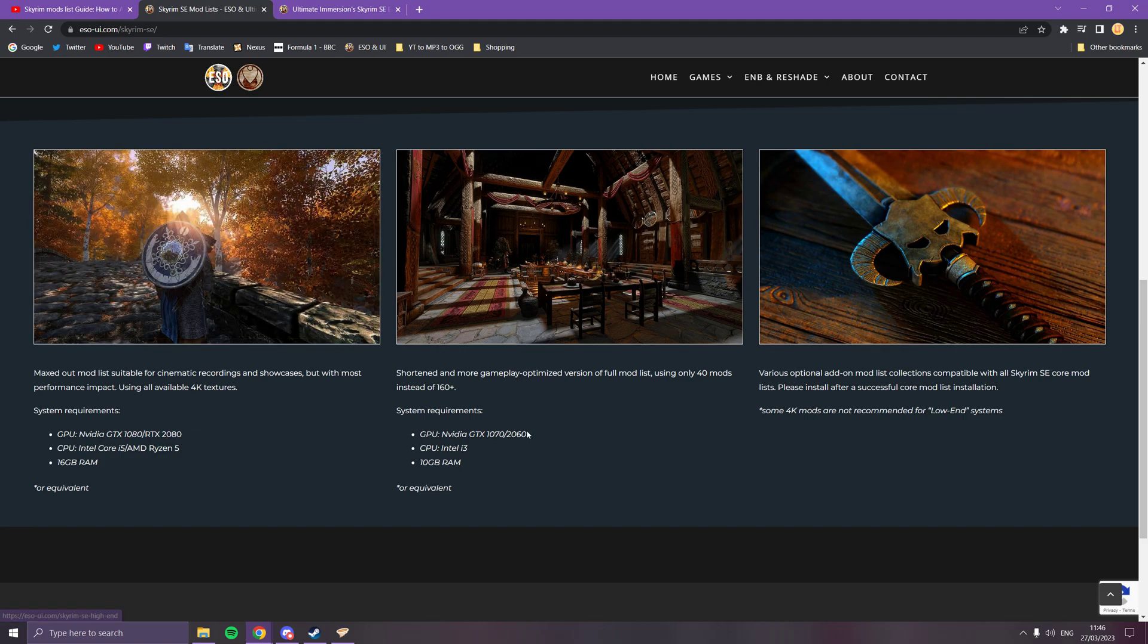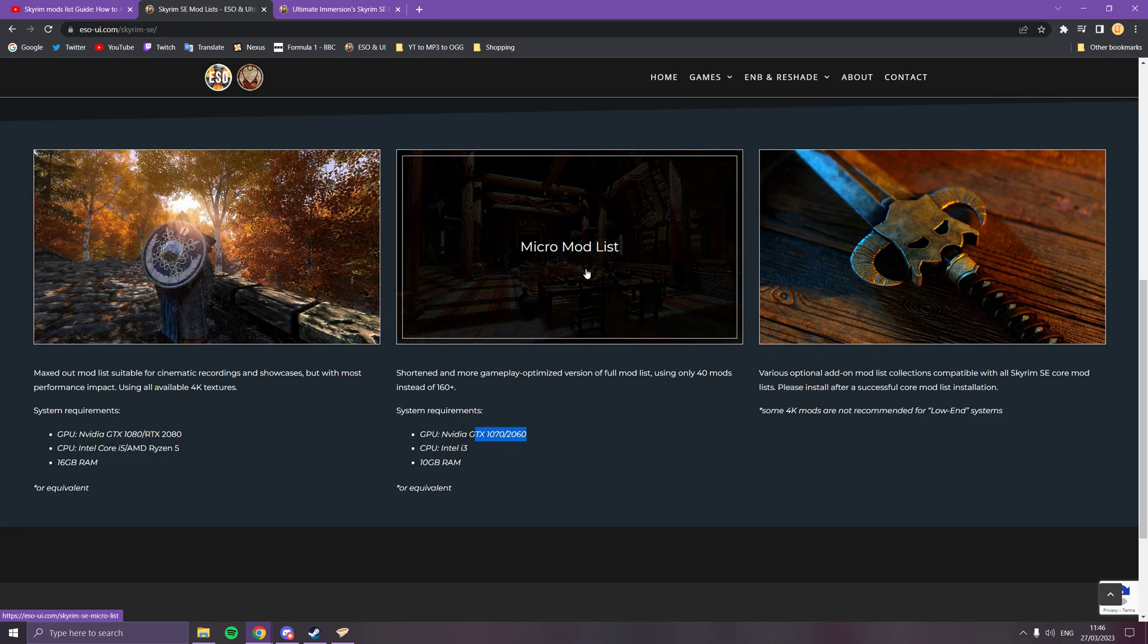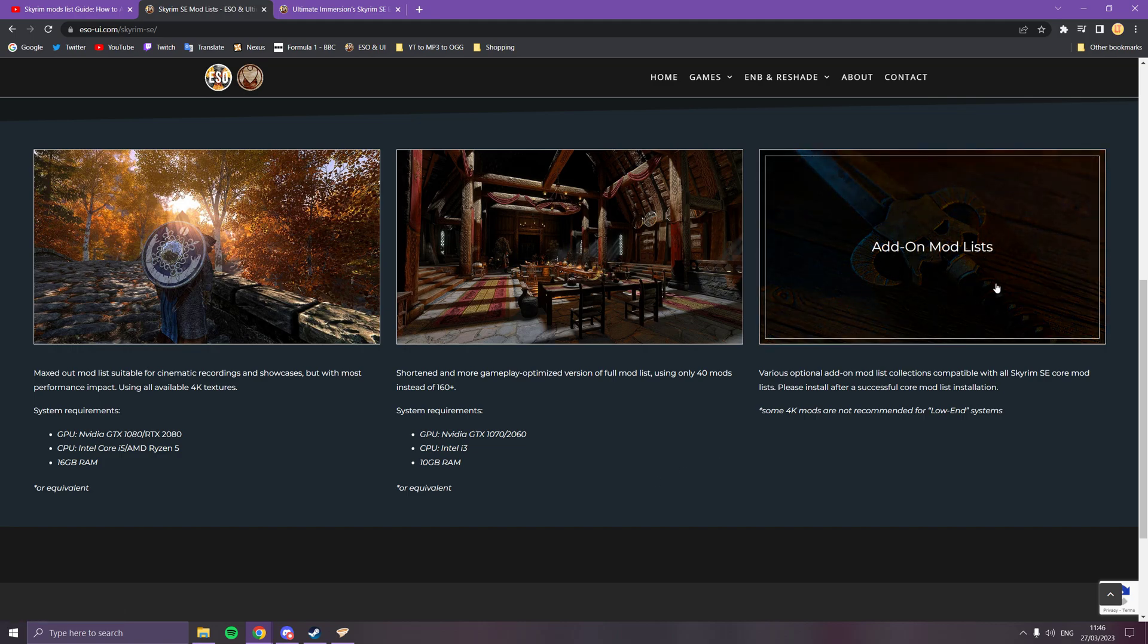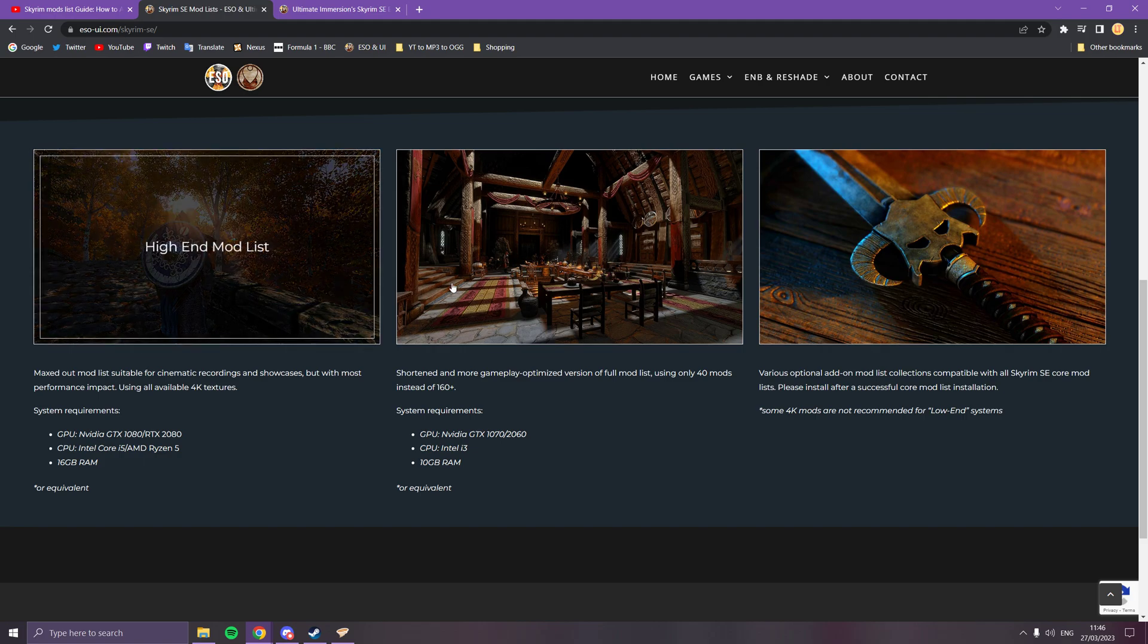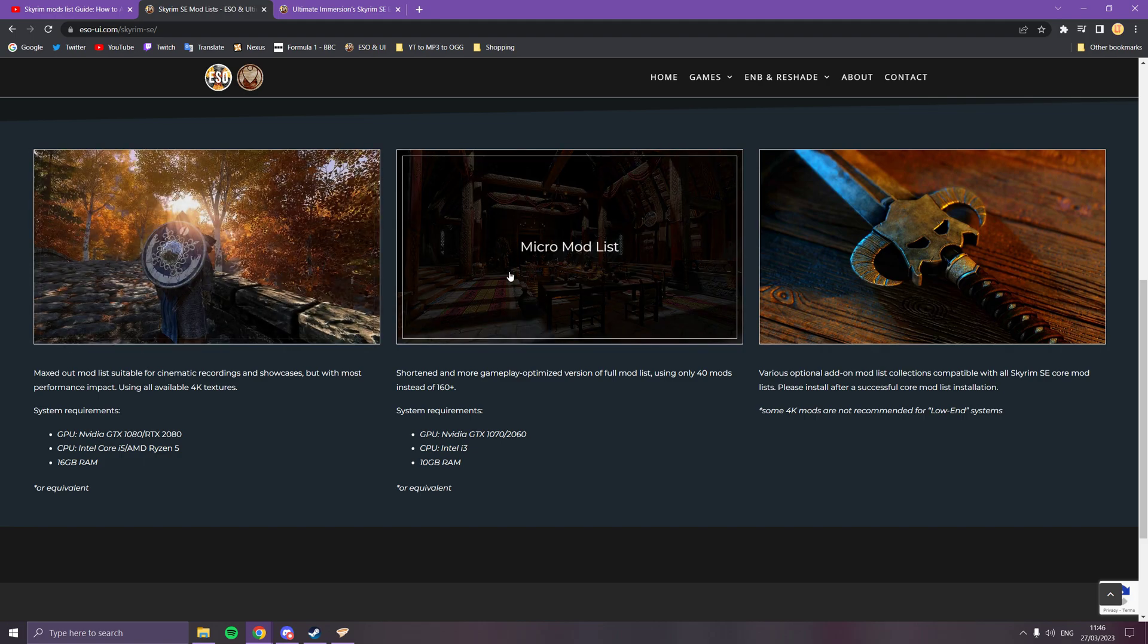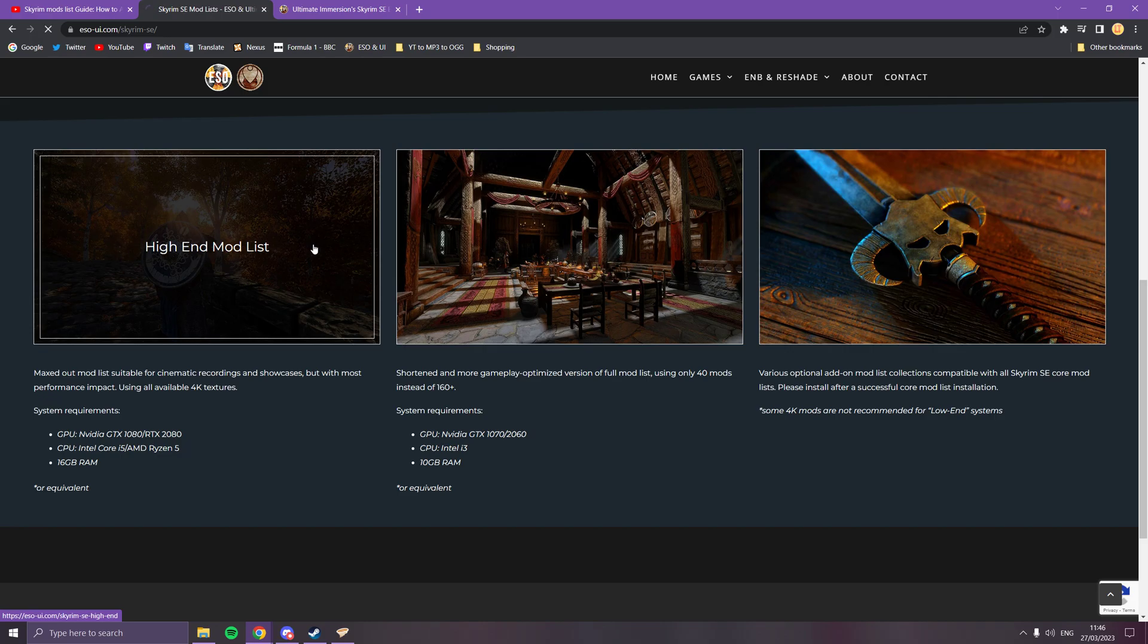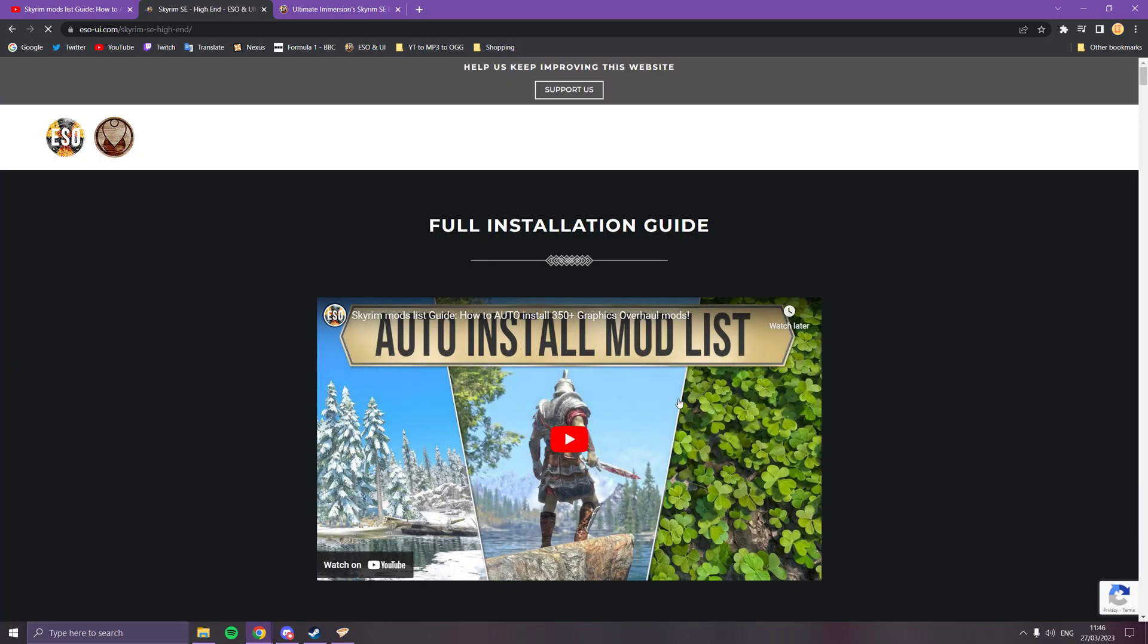I wouldn't do the add-ons just yet because they're not ready. Depending on what your PC is, you can choose whichever you want to do. You're going to click on whatever you want.